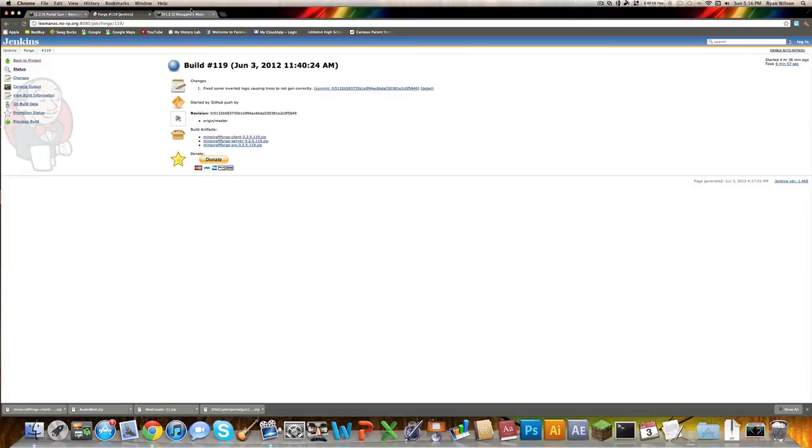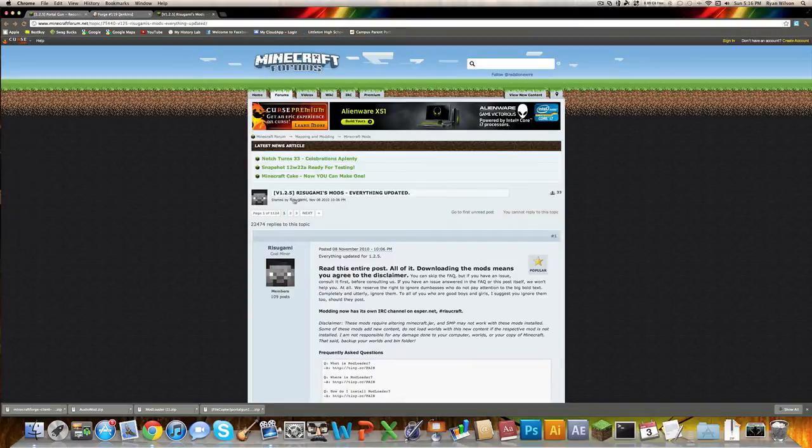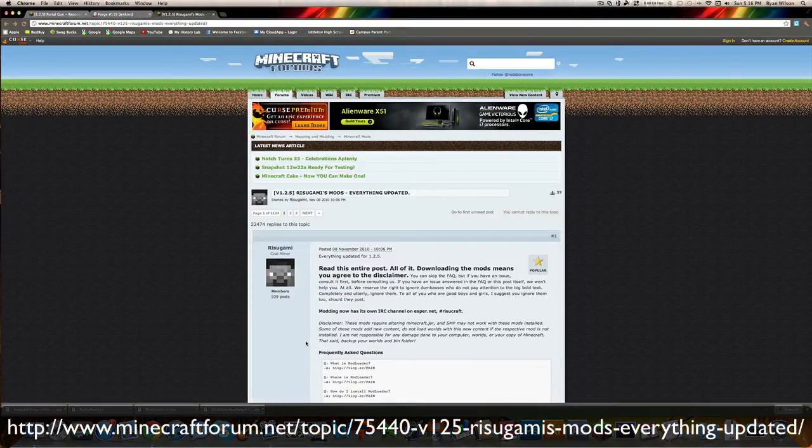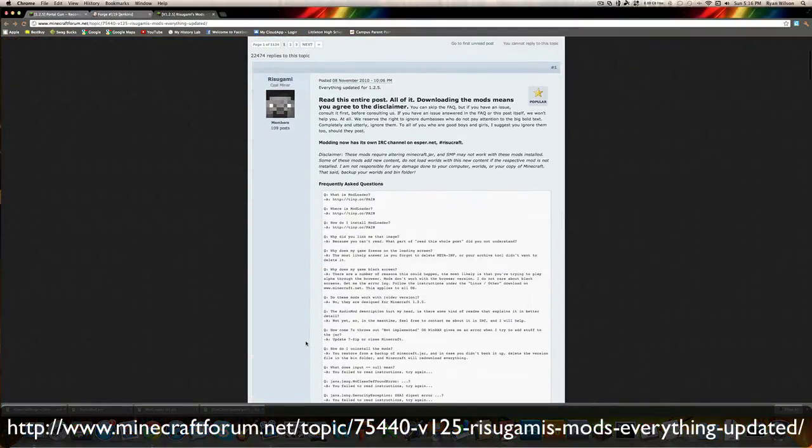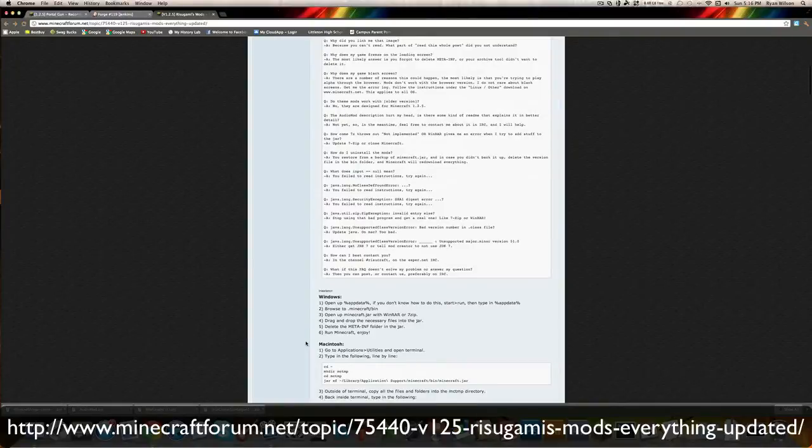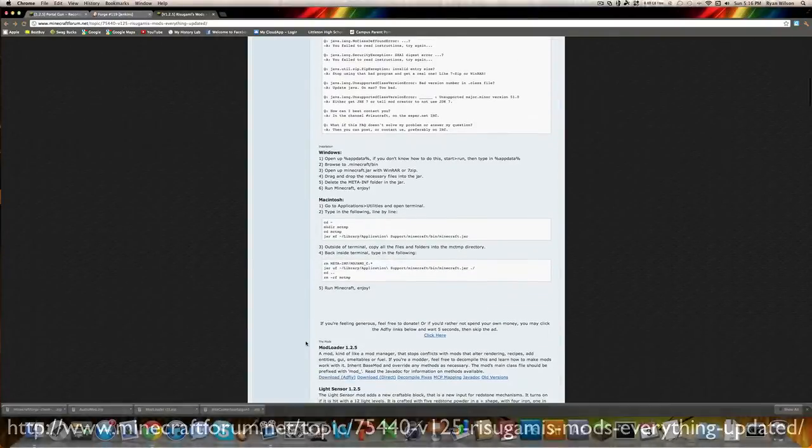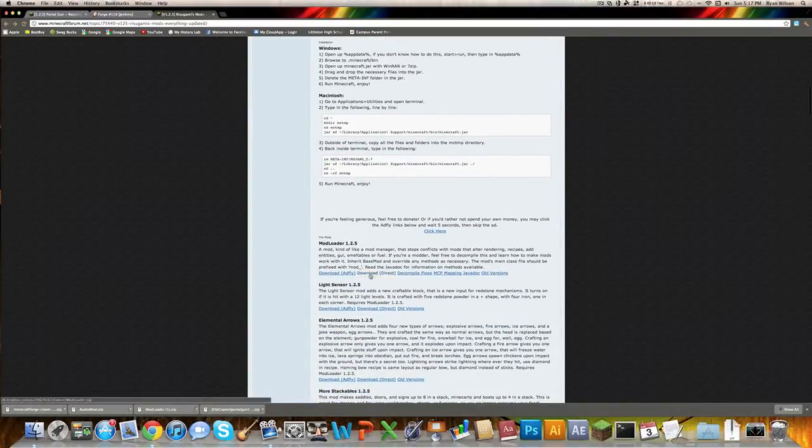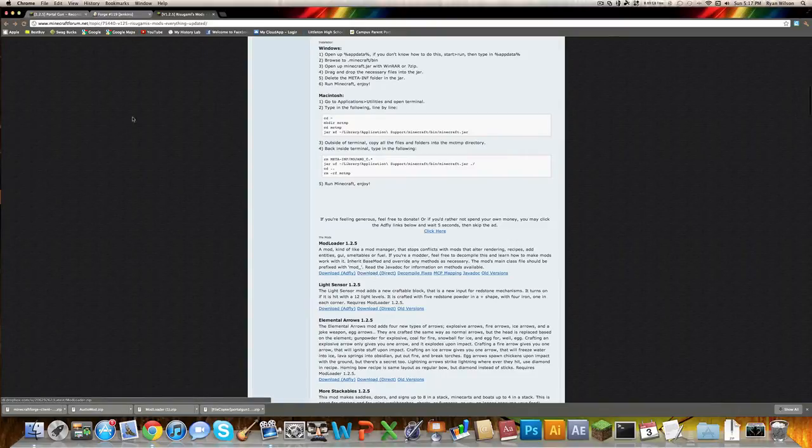Now that you're done with that, you want to get mod loader. So you come to this site, which is Rizugami's mods, and then you just download mod loader, which you can download right here. And you will pretty much be done with downloading.